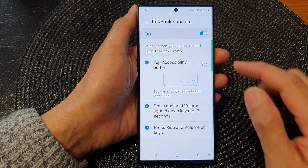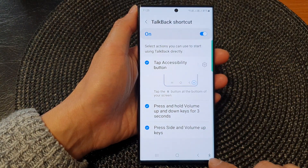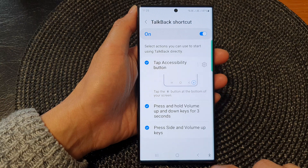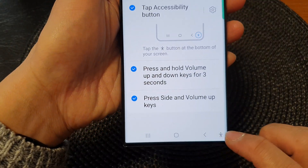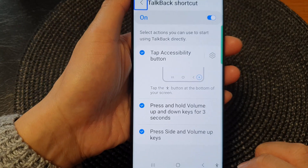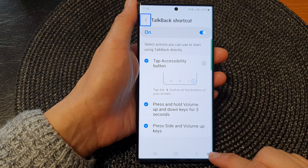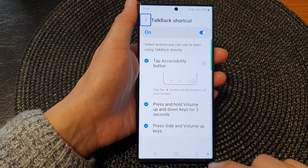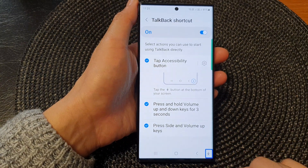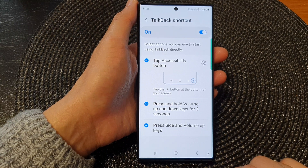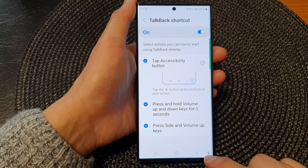Tap on tap accessibility button. This will allow you to enable or disable the TalkBack shortcut in the accessibility button. You can see that if I tap on this button right down here at the bottom right hand corner, it will allow me to turn on TalkBack. And if I tap on that button again, it will allow me to switch it off.